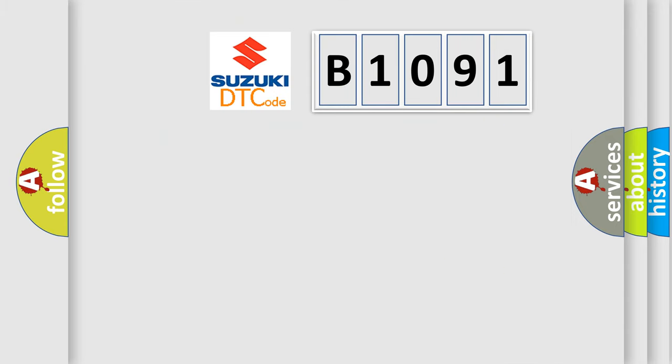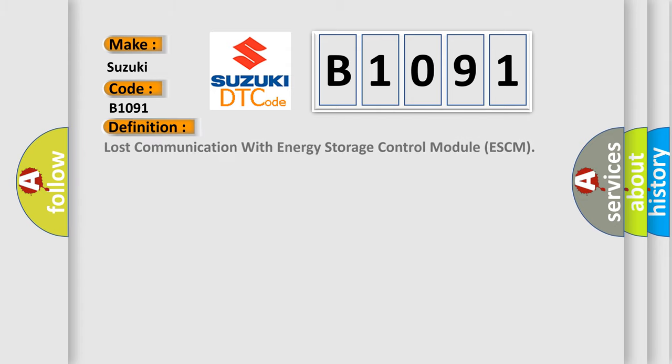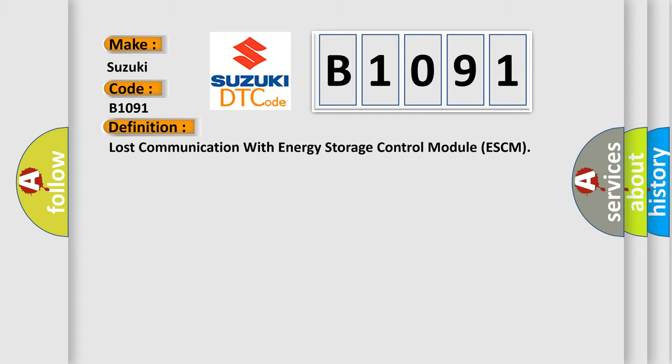So, what does the diagnostic trouble code B1091 interpret specifically? The basic definition is Lost communication with energy storage control module ESCM.